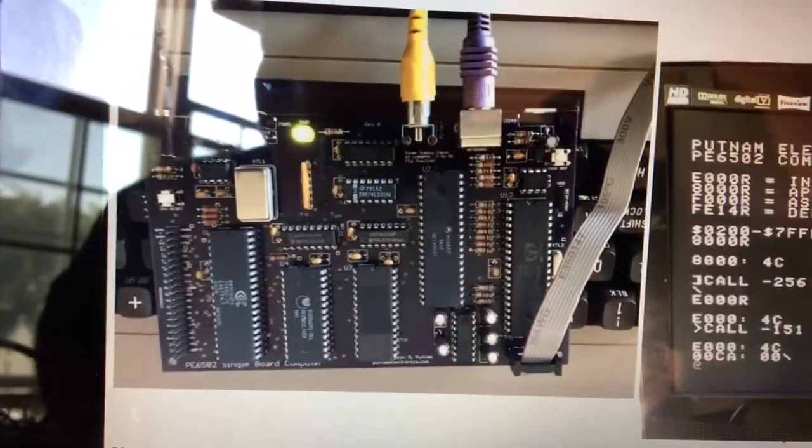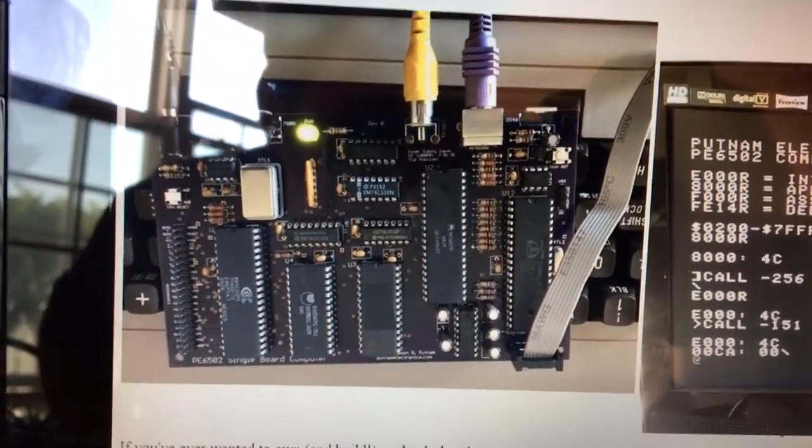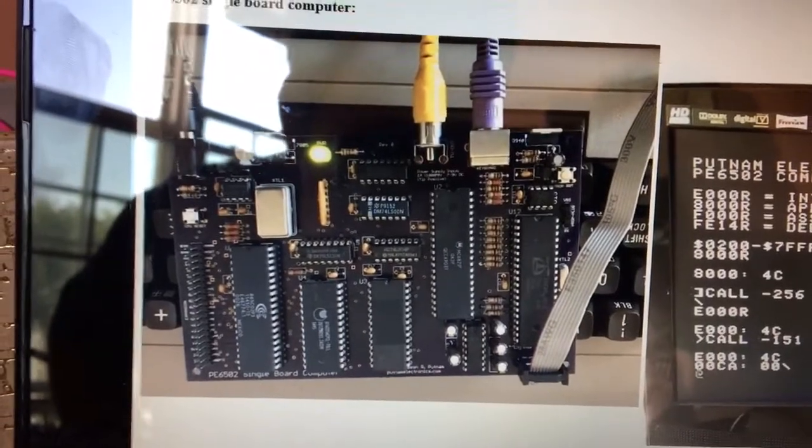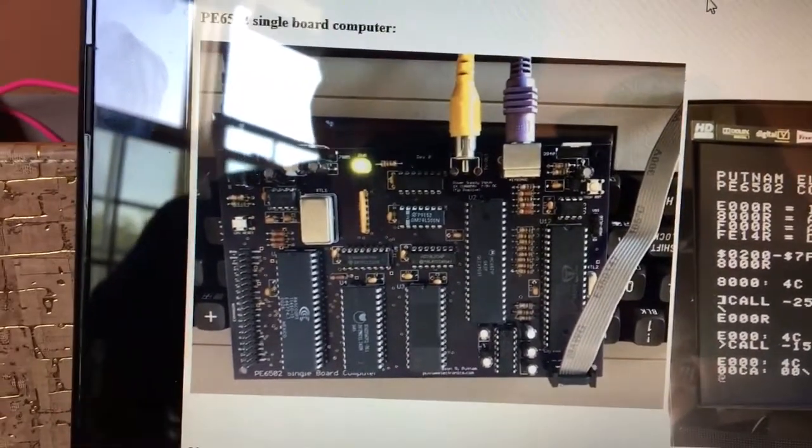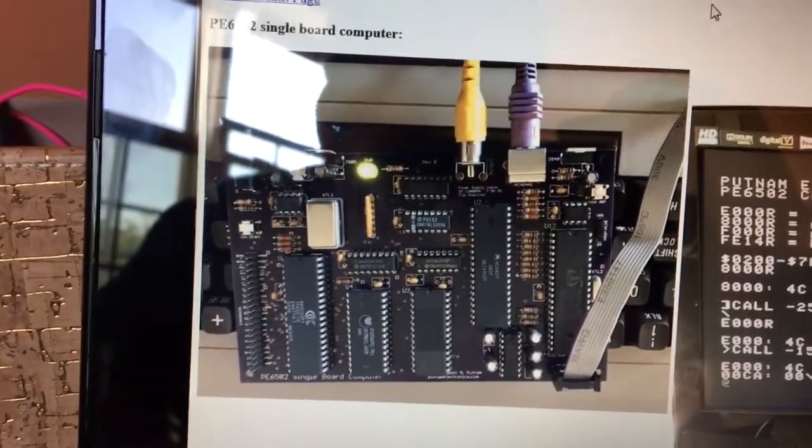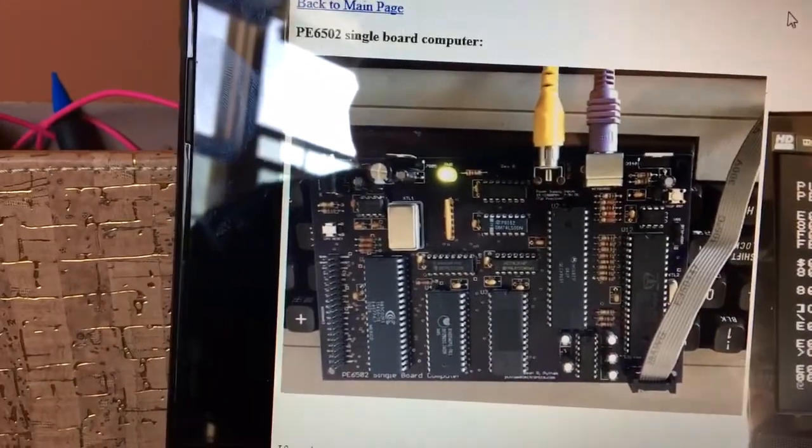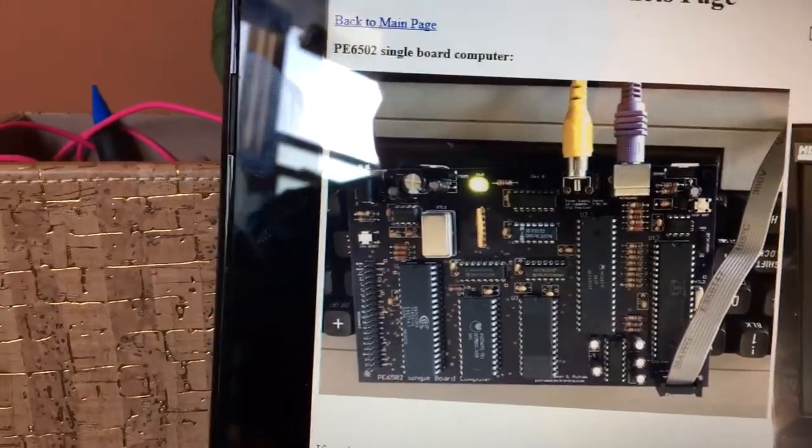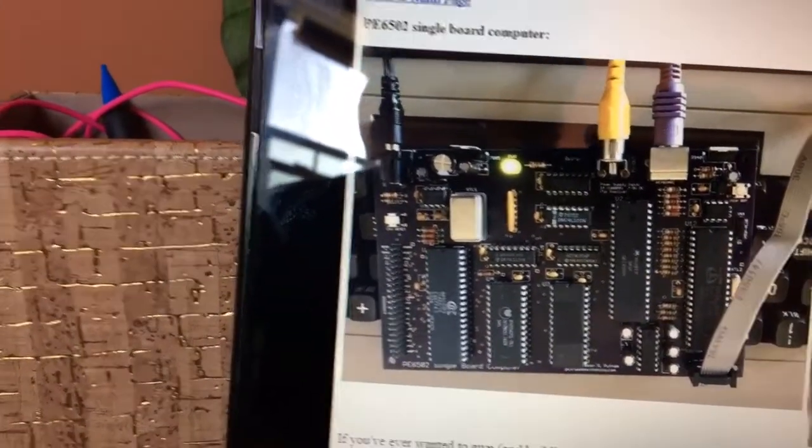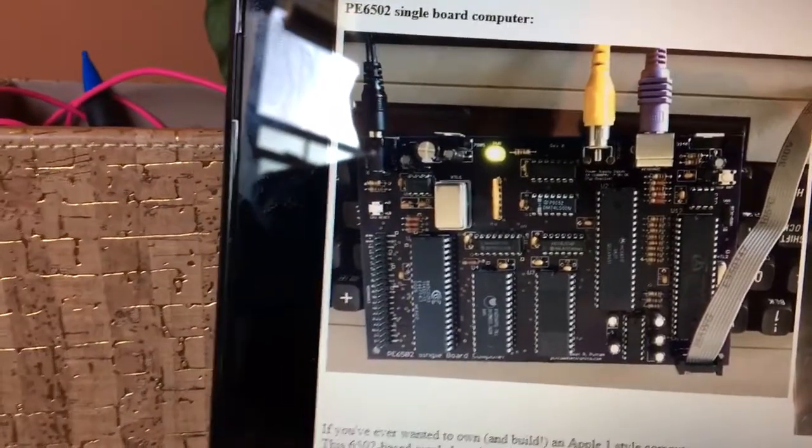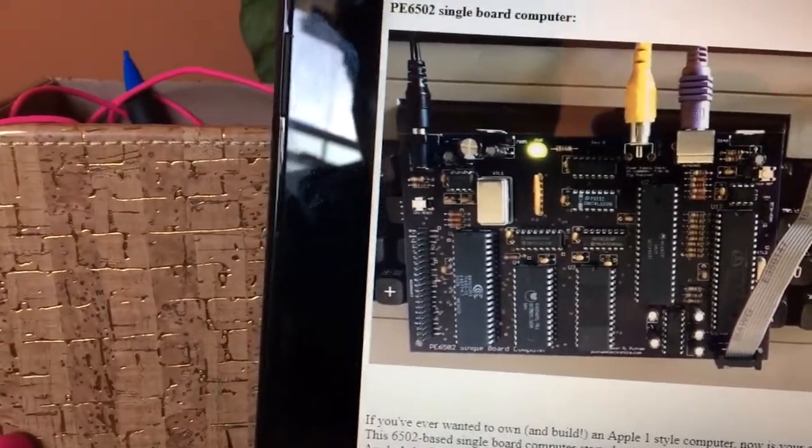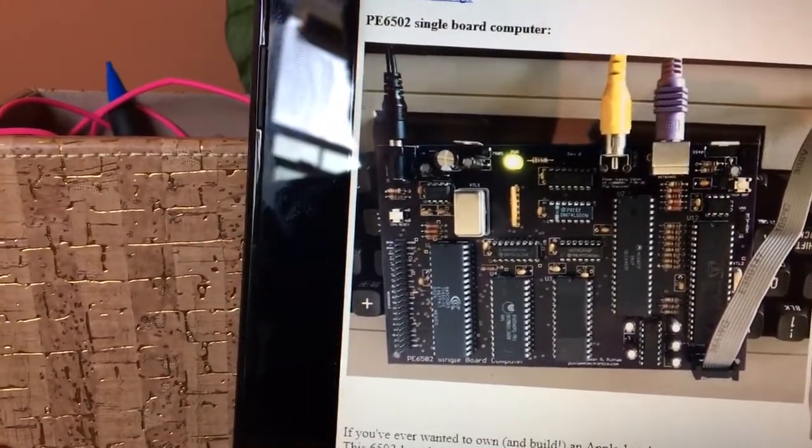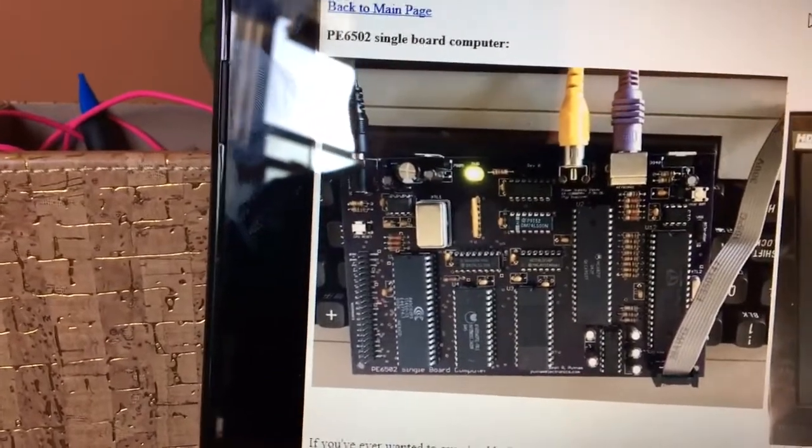Use the standard DB nine serial header connector. That little harness there will be included in your build, right? So all you have to do is plug it into serial. You'll need your own PS two keyboard. Of course, composite cable is not included.